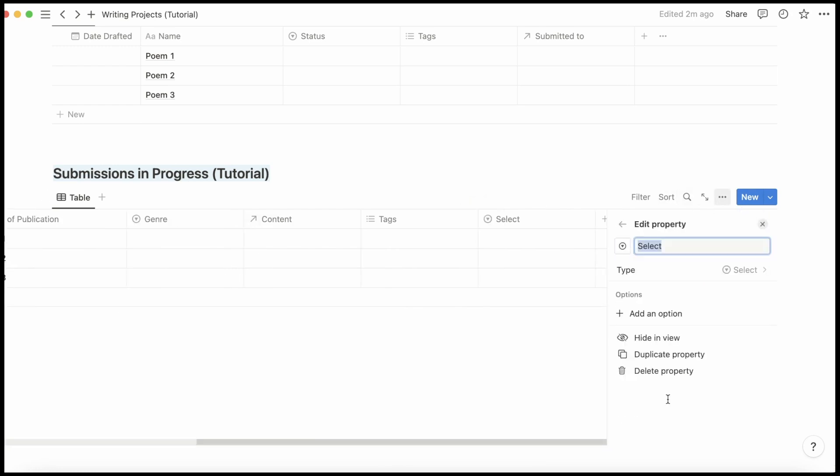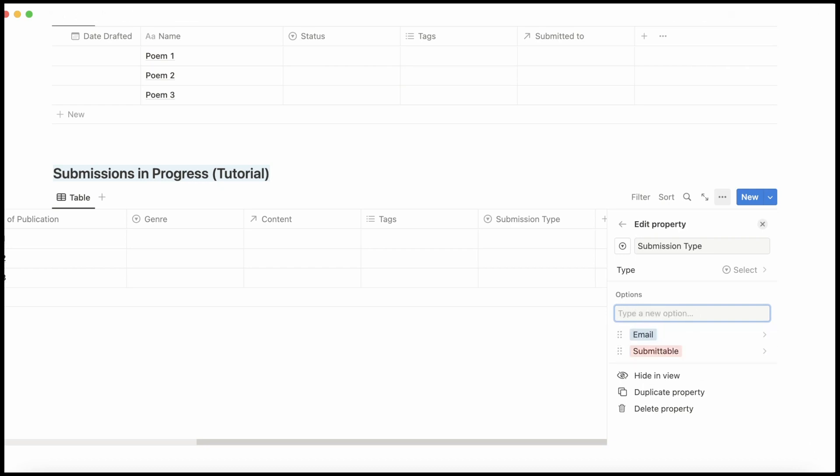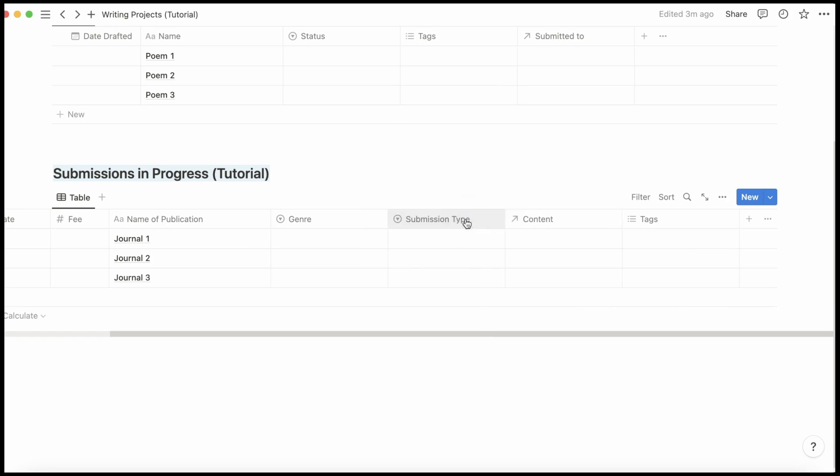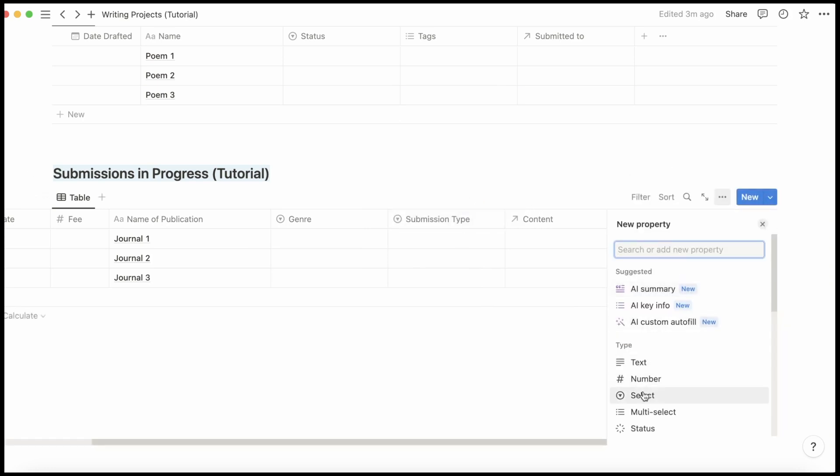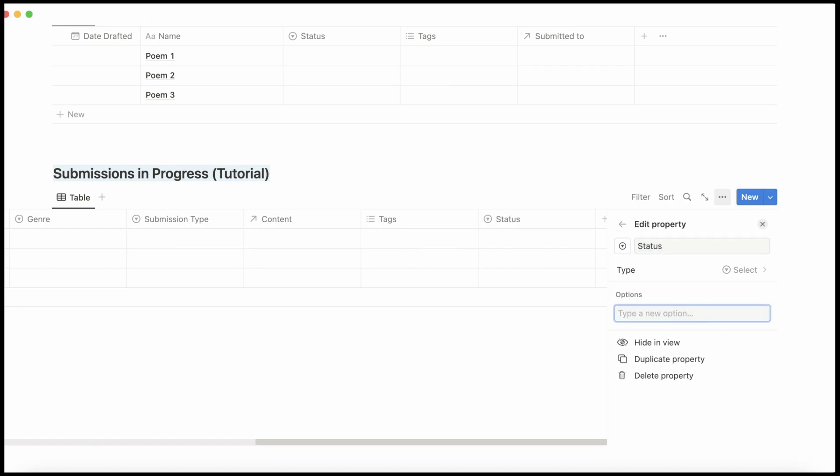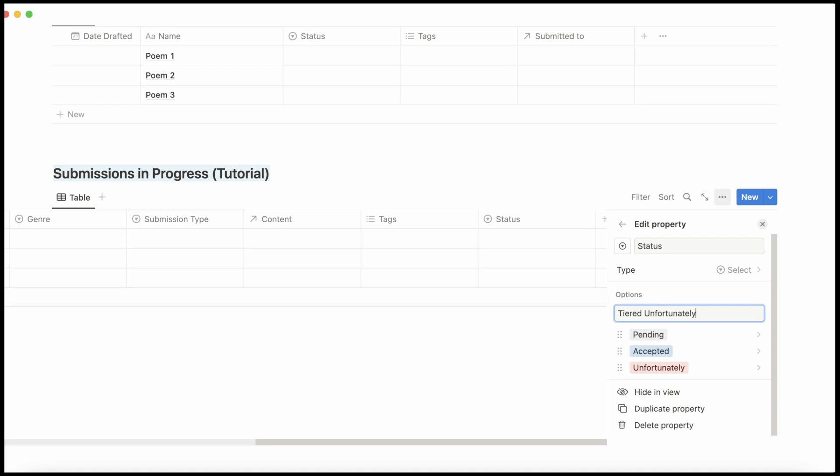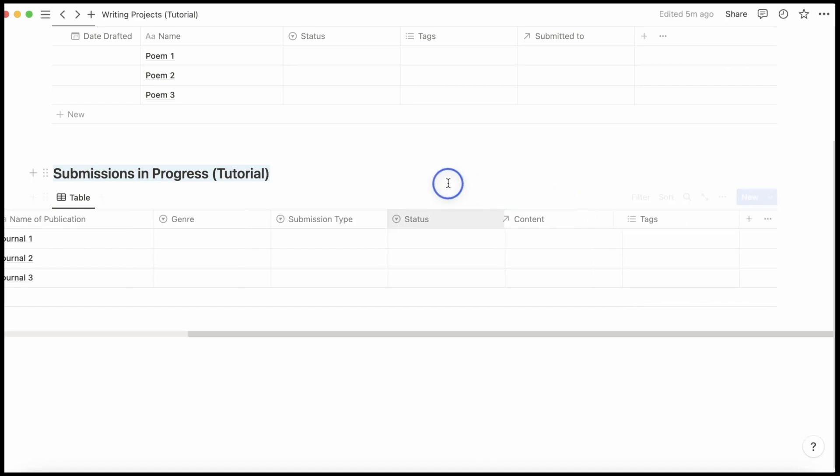And the next Select column is going to be Submission Type. There's really only two options here, for me at least. And that can be next to Genre. And then I'm going to add another Select column for Status. Again, I'm going to be using Adrian Dawes' Unfortunately Notation instead of Rejected. A tiered, unfortunately, is like a tiered rejection. Where it's not an acceptance, but it's also not a straight up rejection. There's like some comments that are promising just so that I know which journals responded positively. Because a lot of the time, those journals might accept me in the future. And so it's good to just have an eye on them.